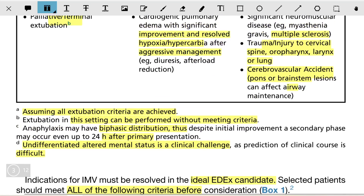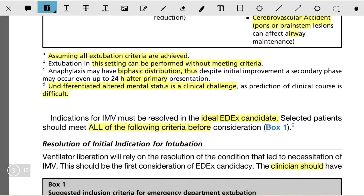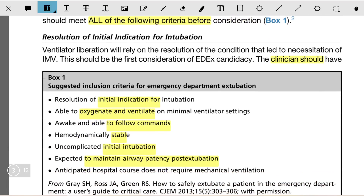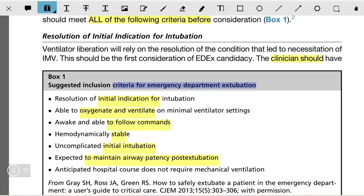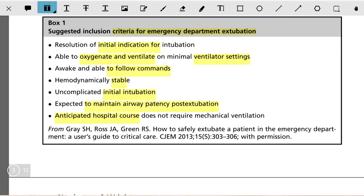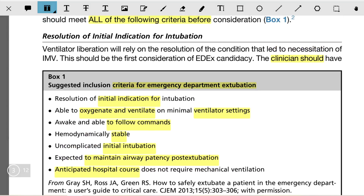The criteria for ventilator liberation and emergency department extubation include: resolution of the initial indication for intubation, ability to oxygenate and ventilate on minimal ventilator settings, being awake and able to follow commands, hemodynamic stability, uncomplicated initial intubation, expected ability to maintain airway patency post-extubation, and anticipated hospital course that does not require mechanical ventilation.